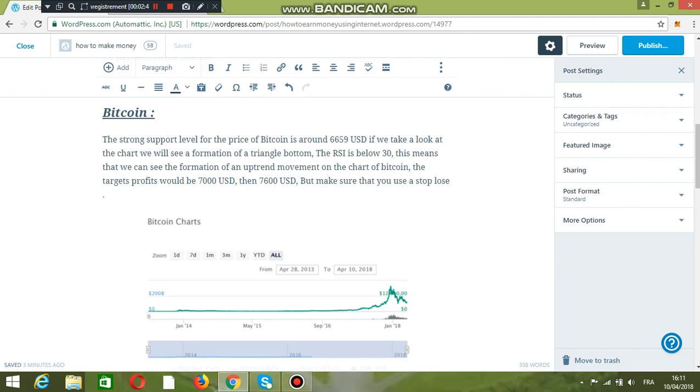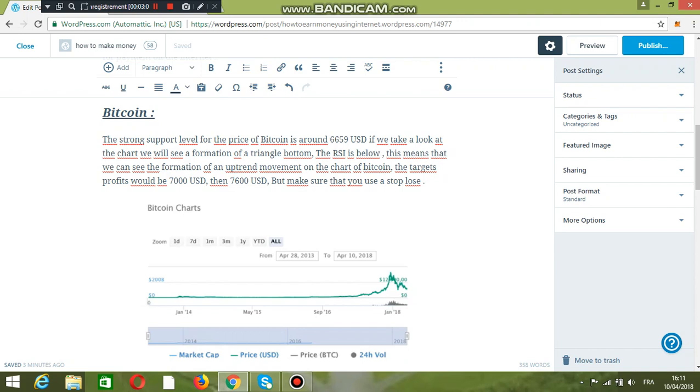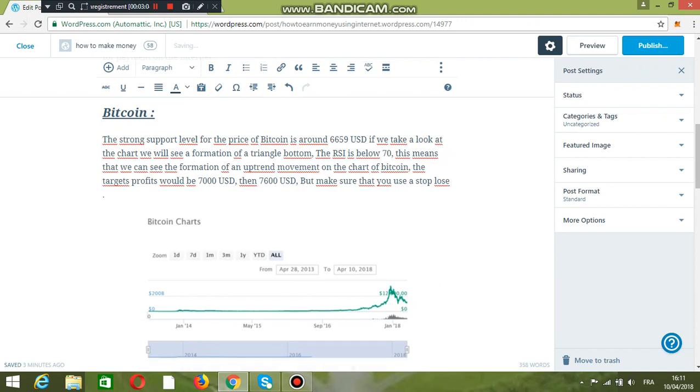The RSI on the chart is below 17. This means that we can see the formation of an uptrend movement because there is a huge oversold of Bitcoin during the past days. So I really advise you to buy at this level.